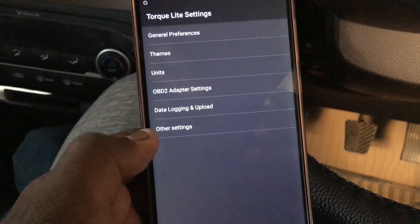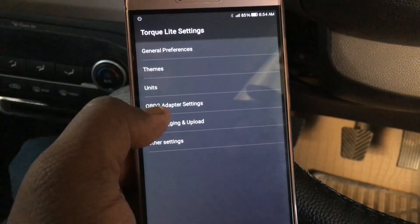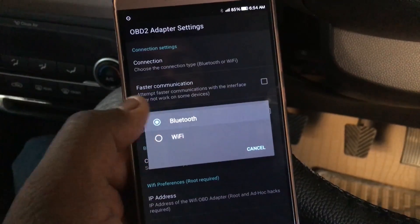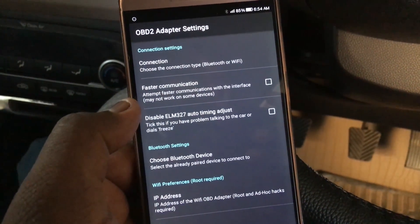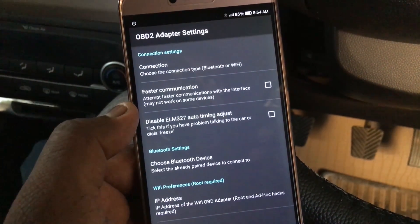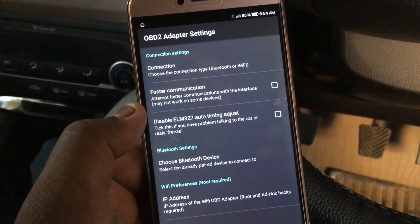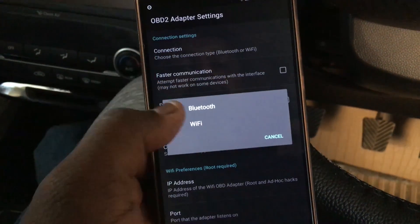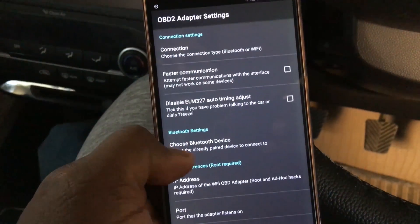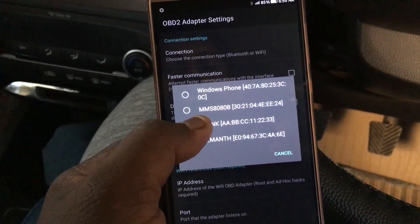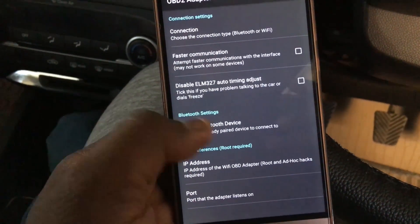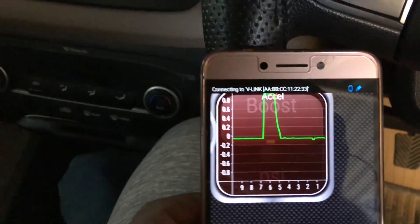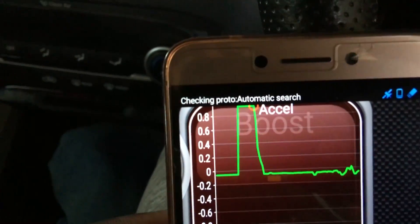Now open the Torque Light app and go to Settings, then again Settings, then OBD2 Adapter Settings. Under connection type, select Bluetooth, as this is a Bluetooth device. There are also devices with Wi-Fi functionality available in the market. Under 'Choose Bluetooth device', I am selecting the V-Link device, then come back.